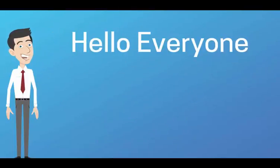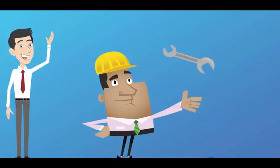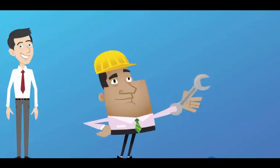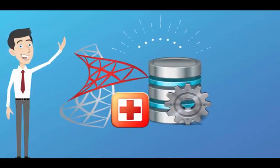Hello everyone, I am Alex. Today I am going to discuss how to repair corrupted MS SQL database files.